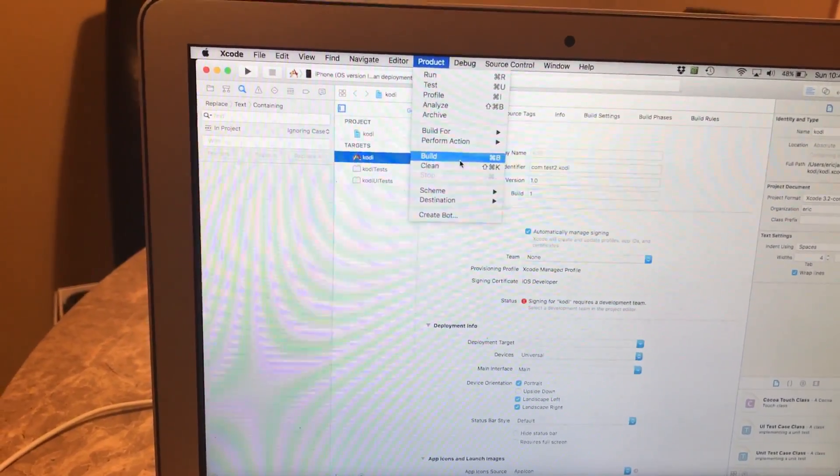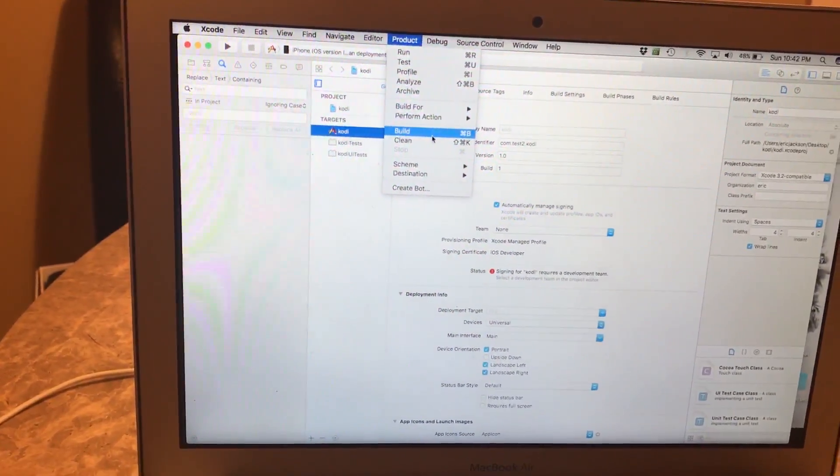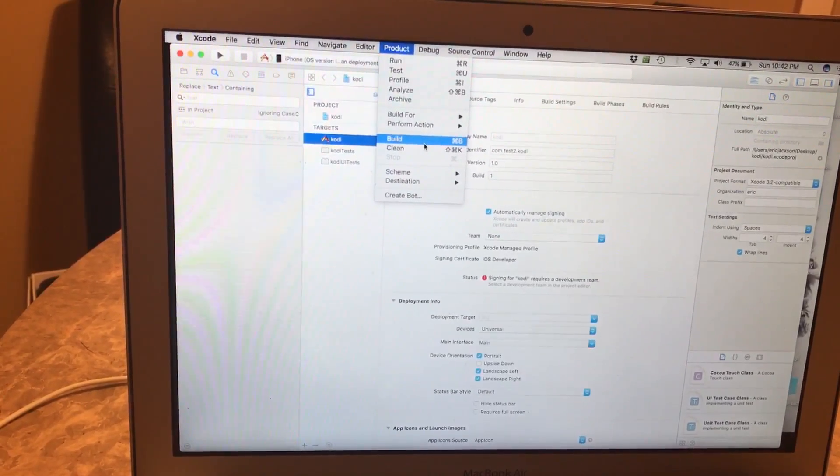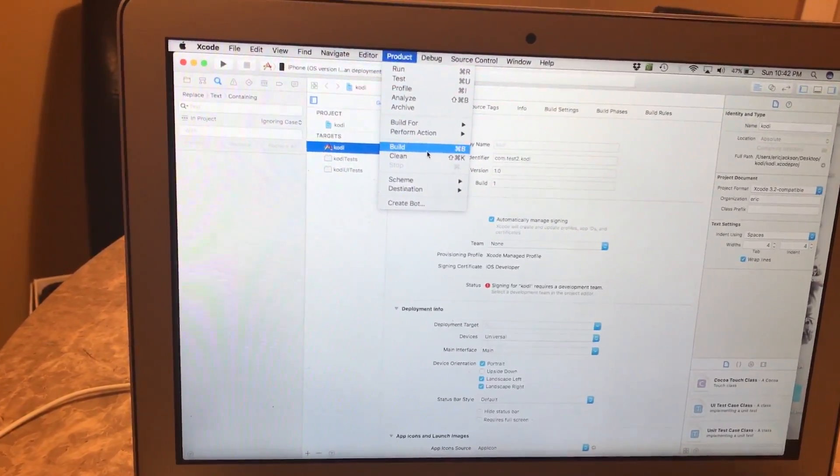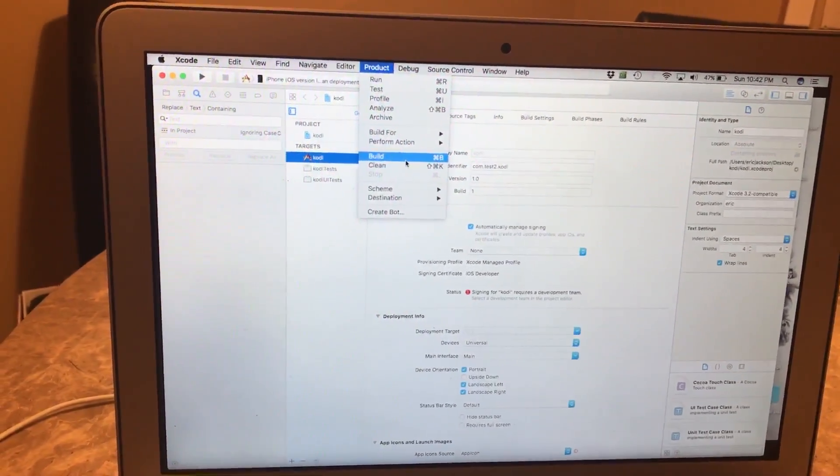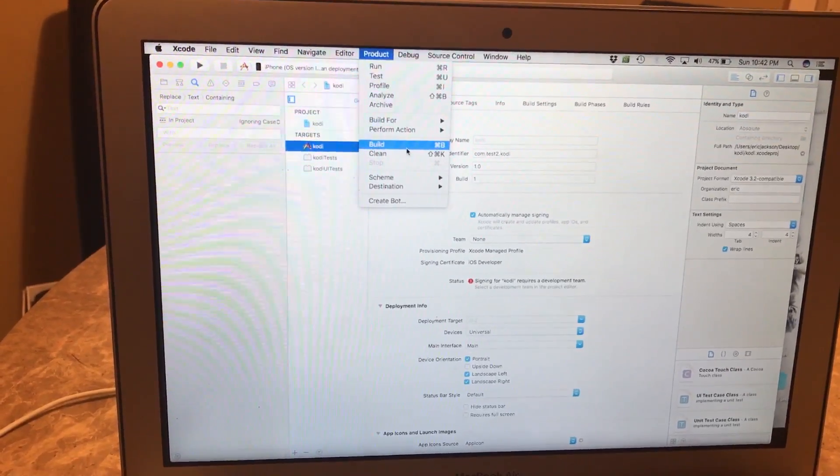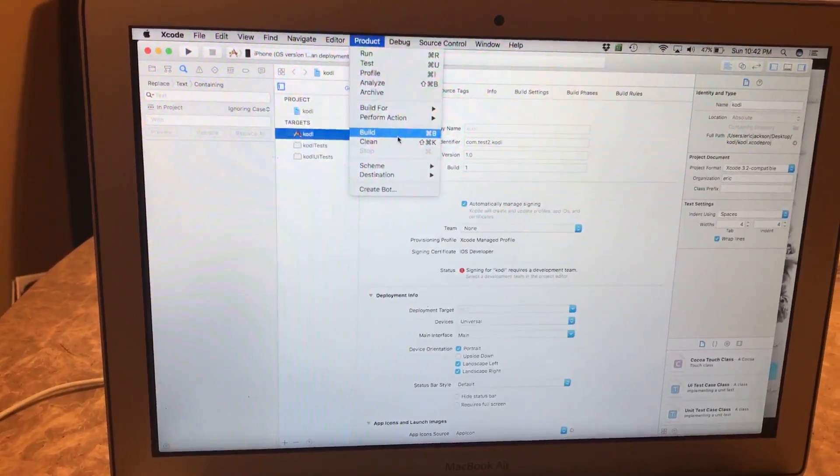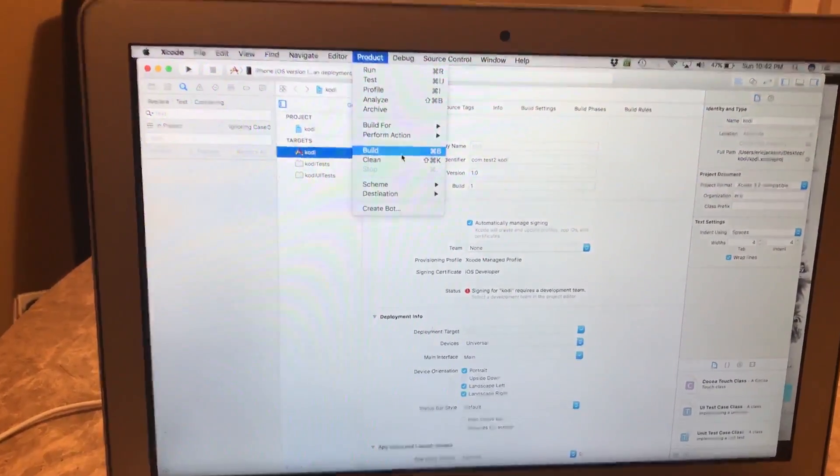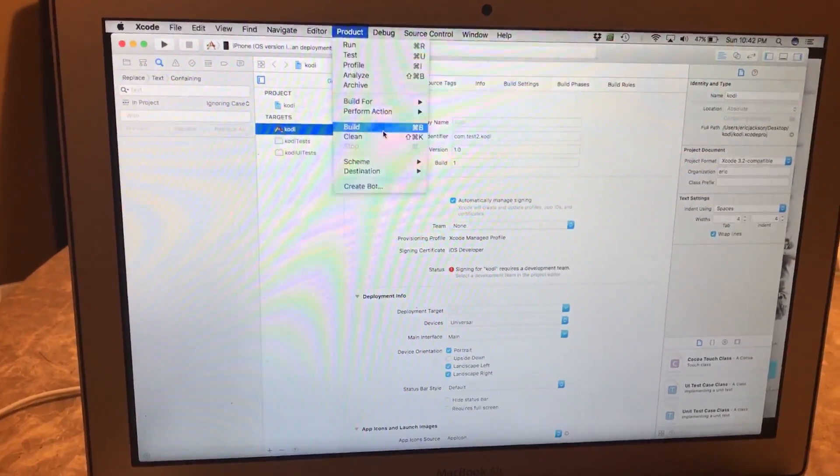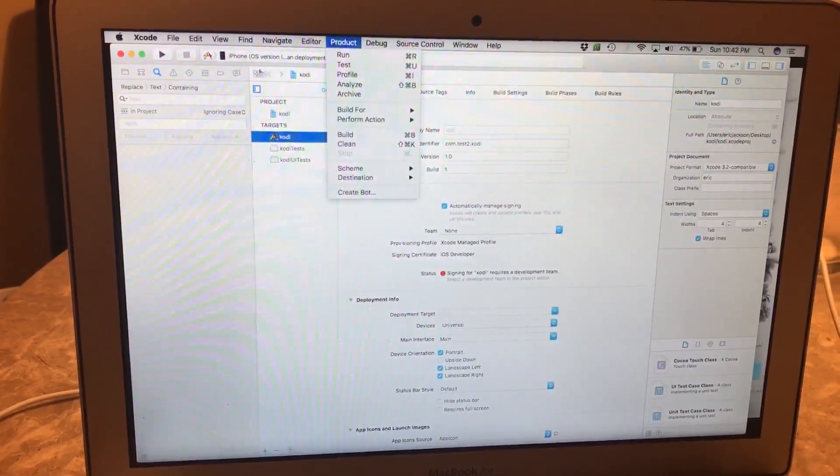Again, I see a lot of interference with my Mac and iPhone, apologize for that, don't have a camcorder, just want to show you guys how it works. Okay, so you'll click on Build, you should get that same message saying that it was successful.